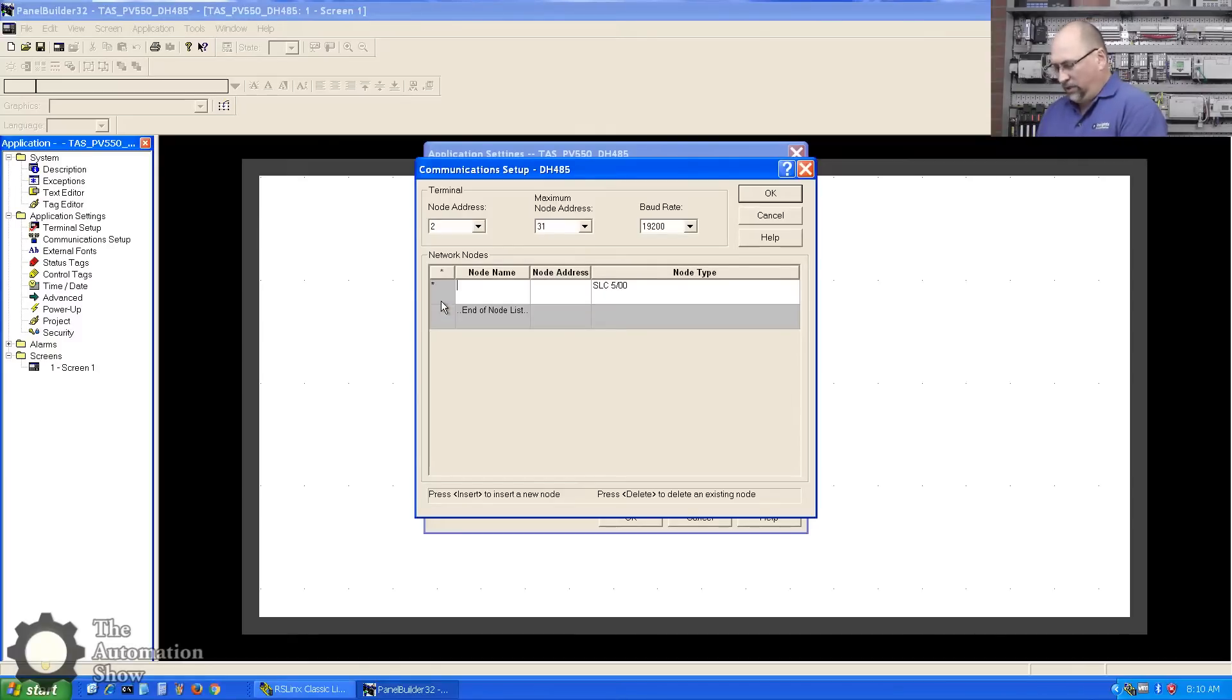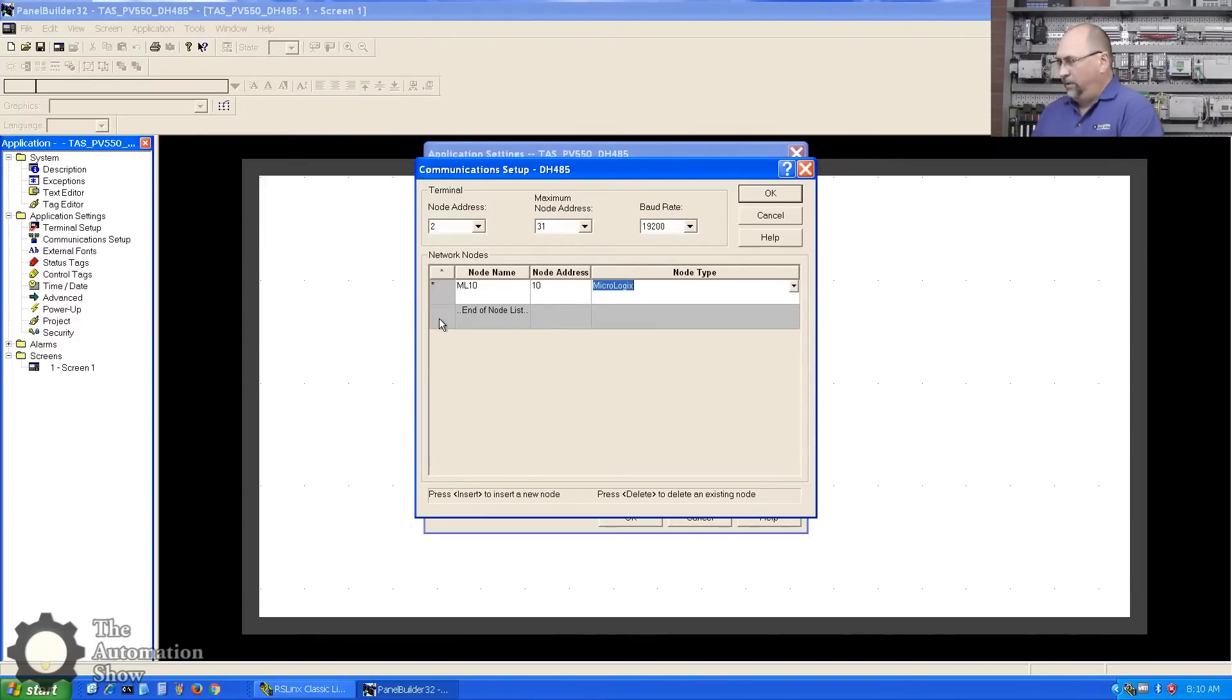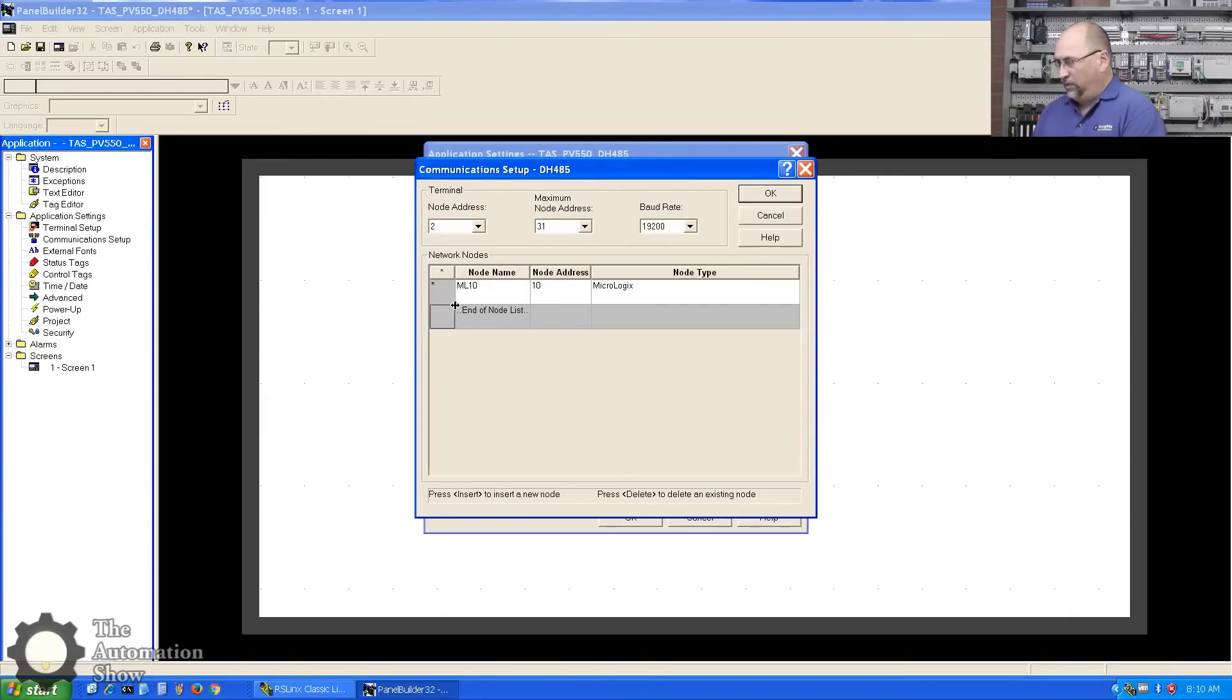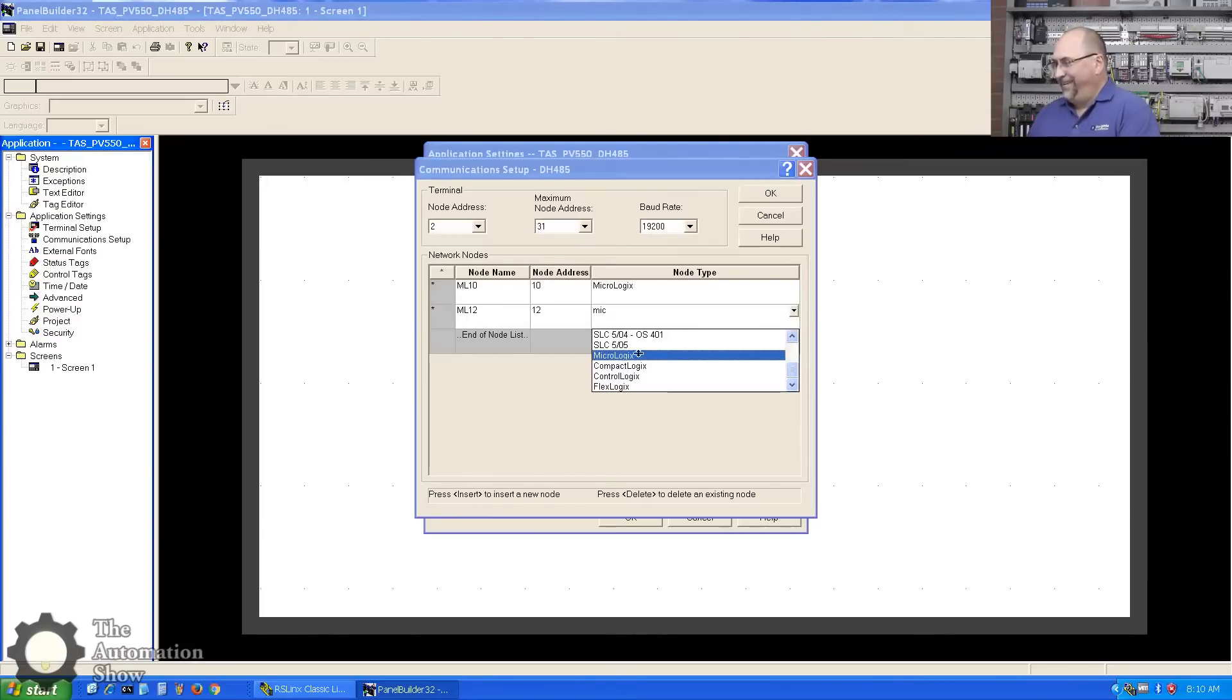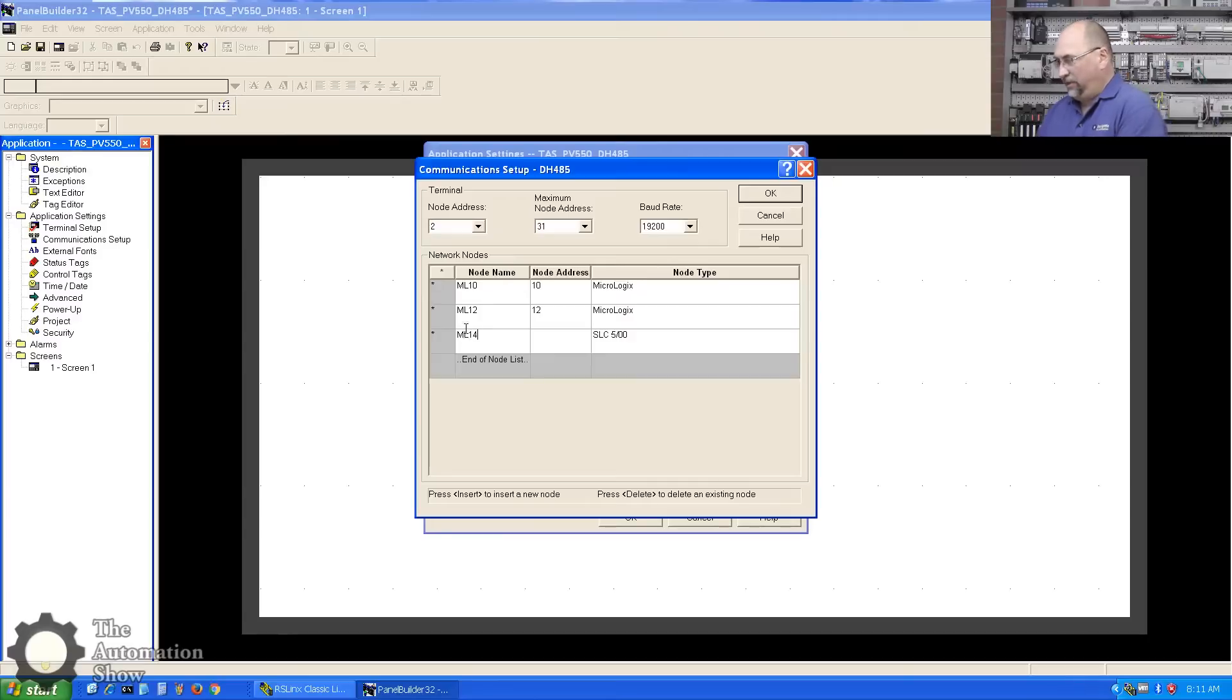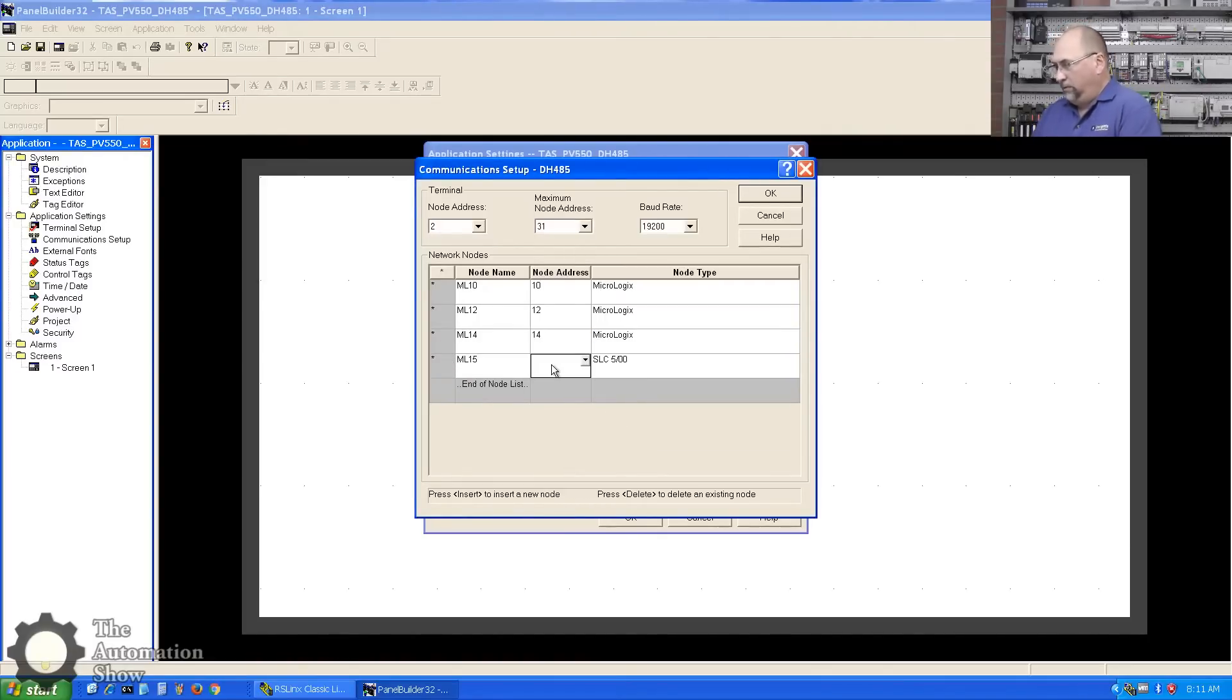Let me try Control-C, Control-V - nope. So I'll just hit insert. ML12, address 12, MicroLogix. Then we'll put in our ML14, address 14, MicroLogix. Two more: ML15, address 15, MicroLogix.